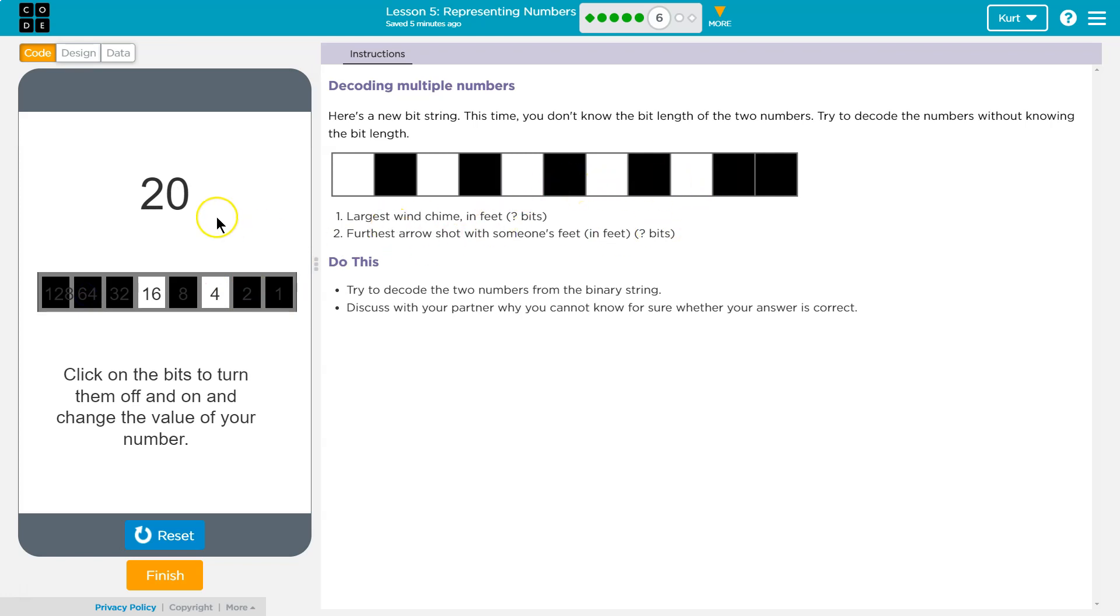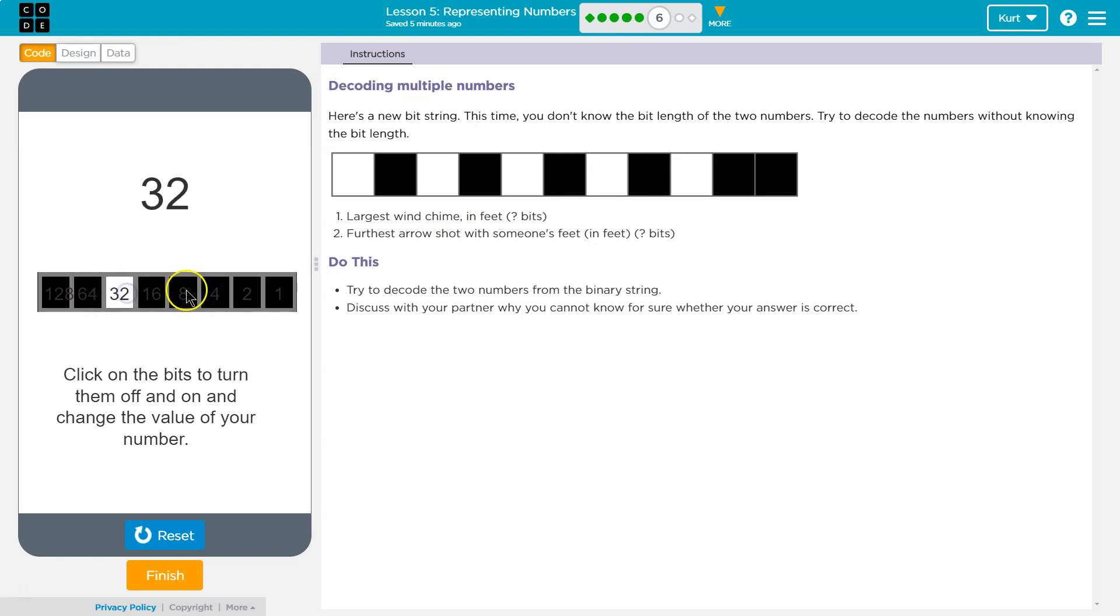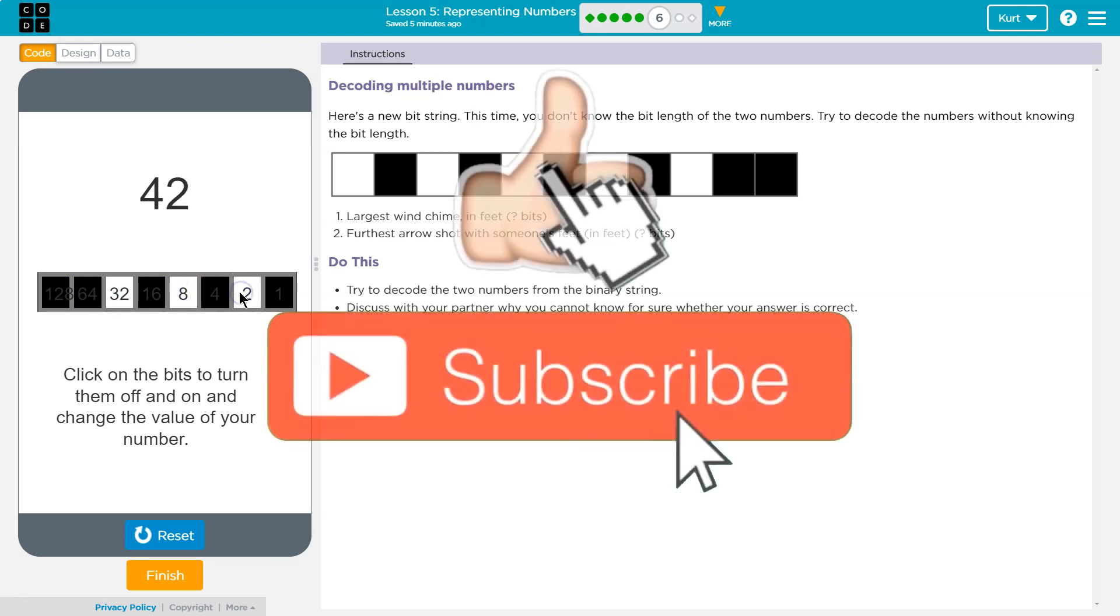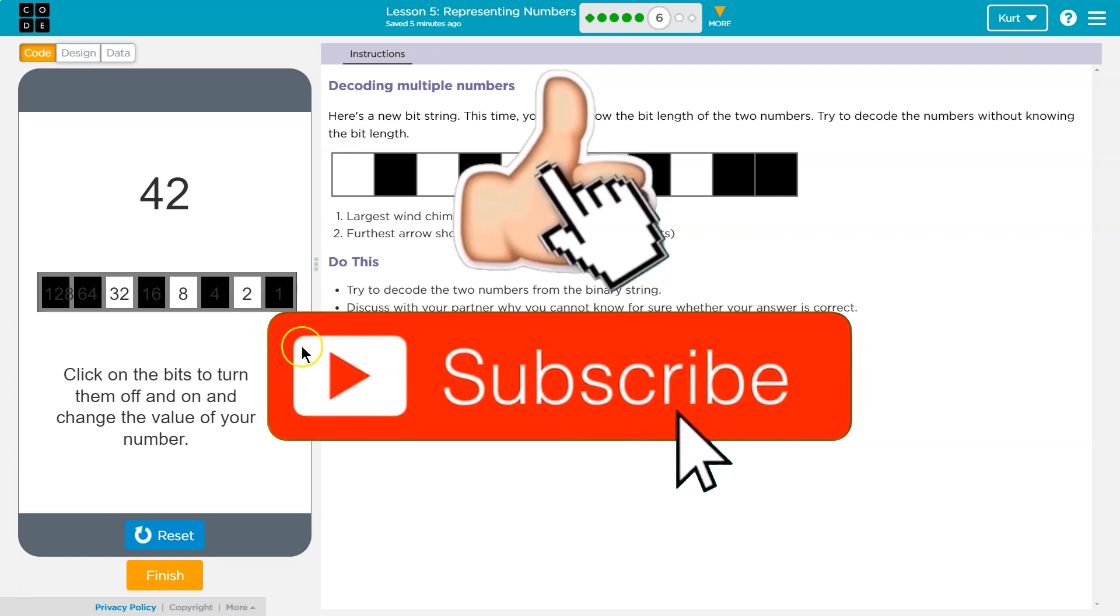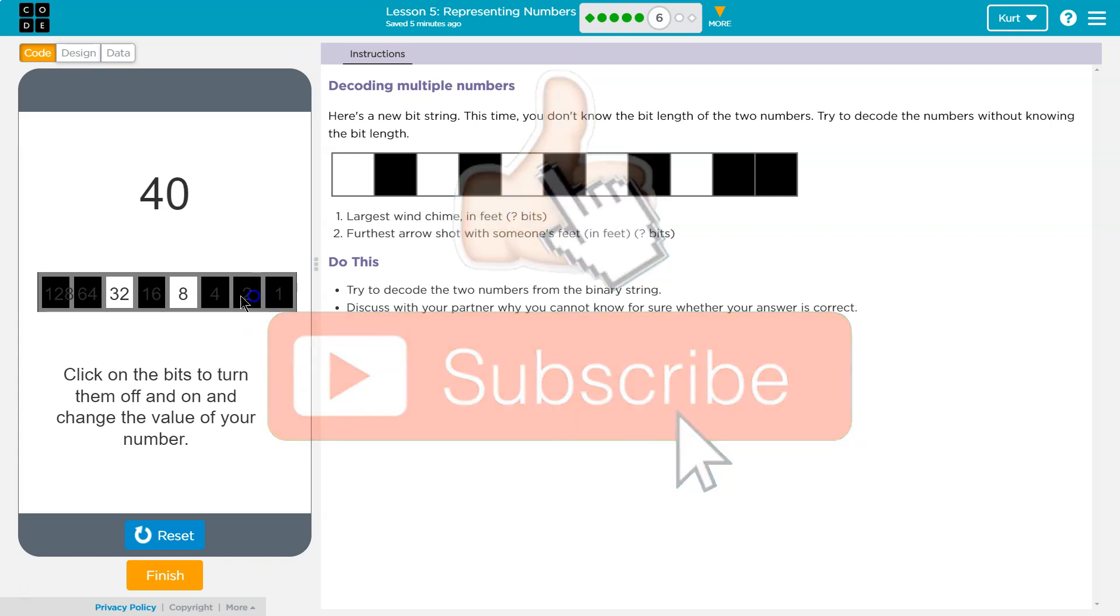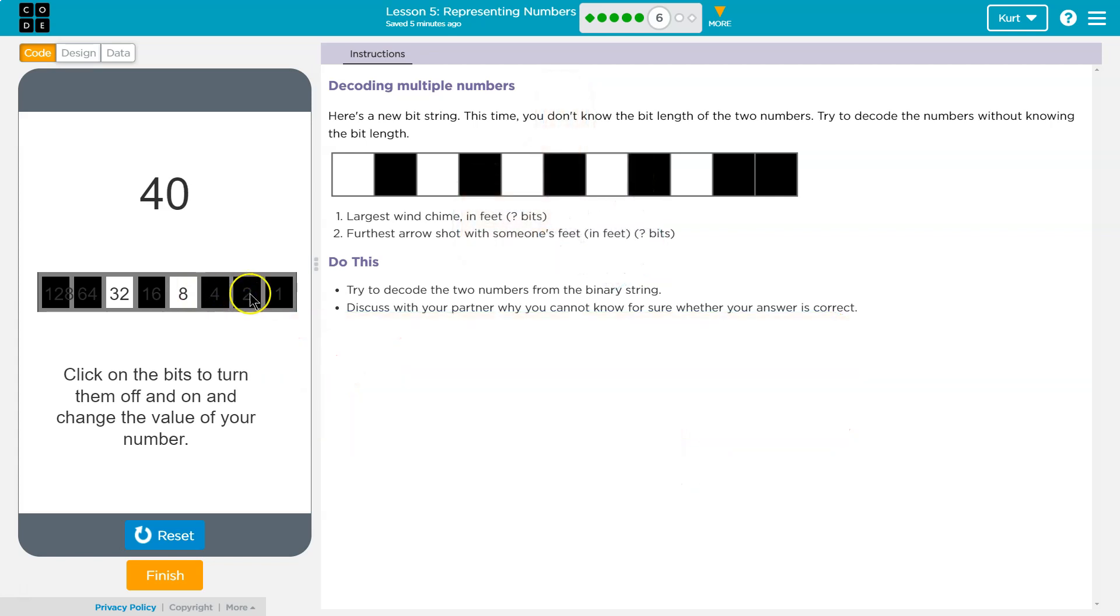So, that's maybe shot with feet, and then if I flip it the other way and go this way, that could be wind chime? This one's tricky. I don't know. You'll have to play with it, but that's my hunch. All right. Let's keep going.